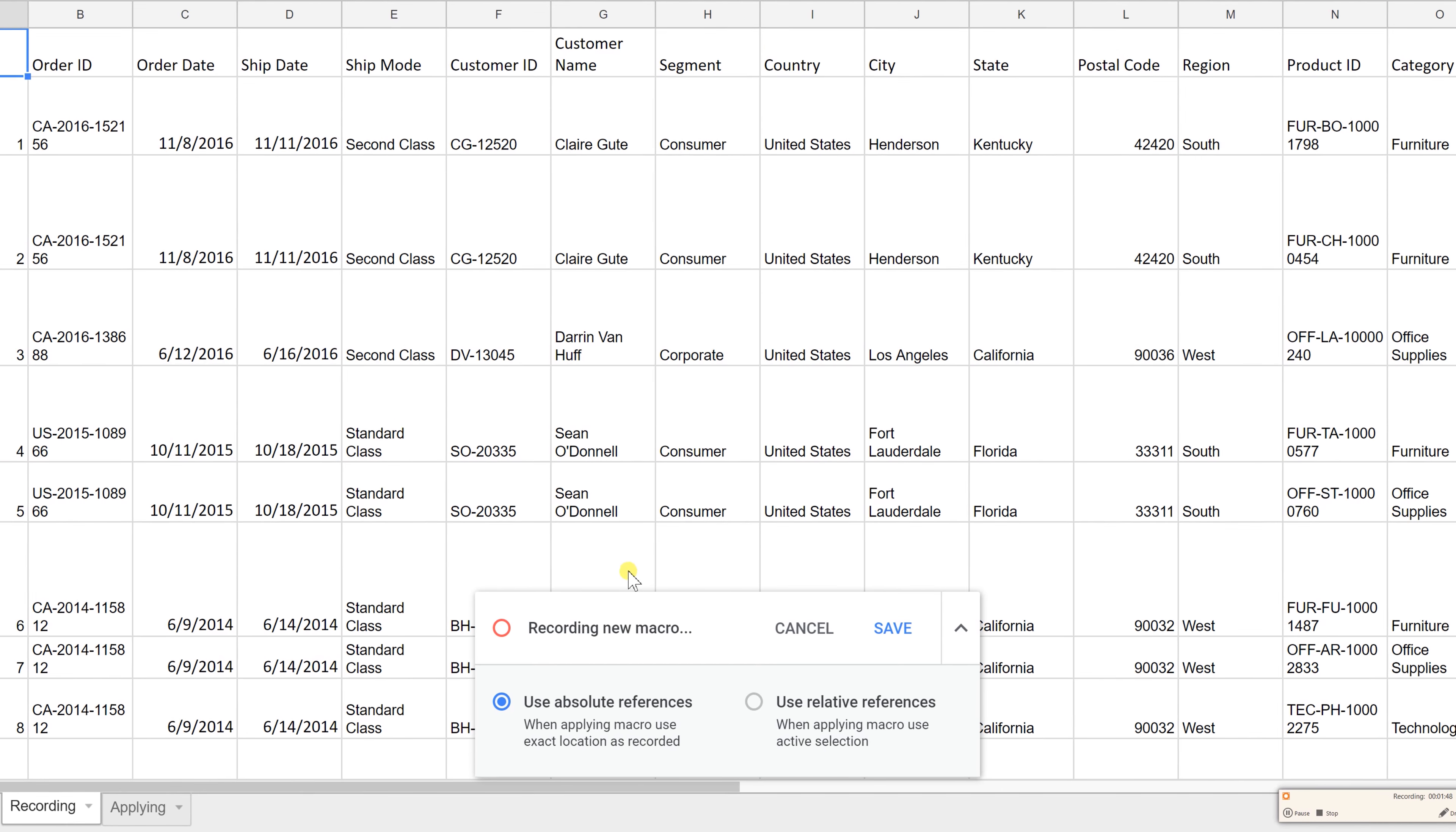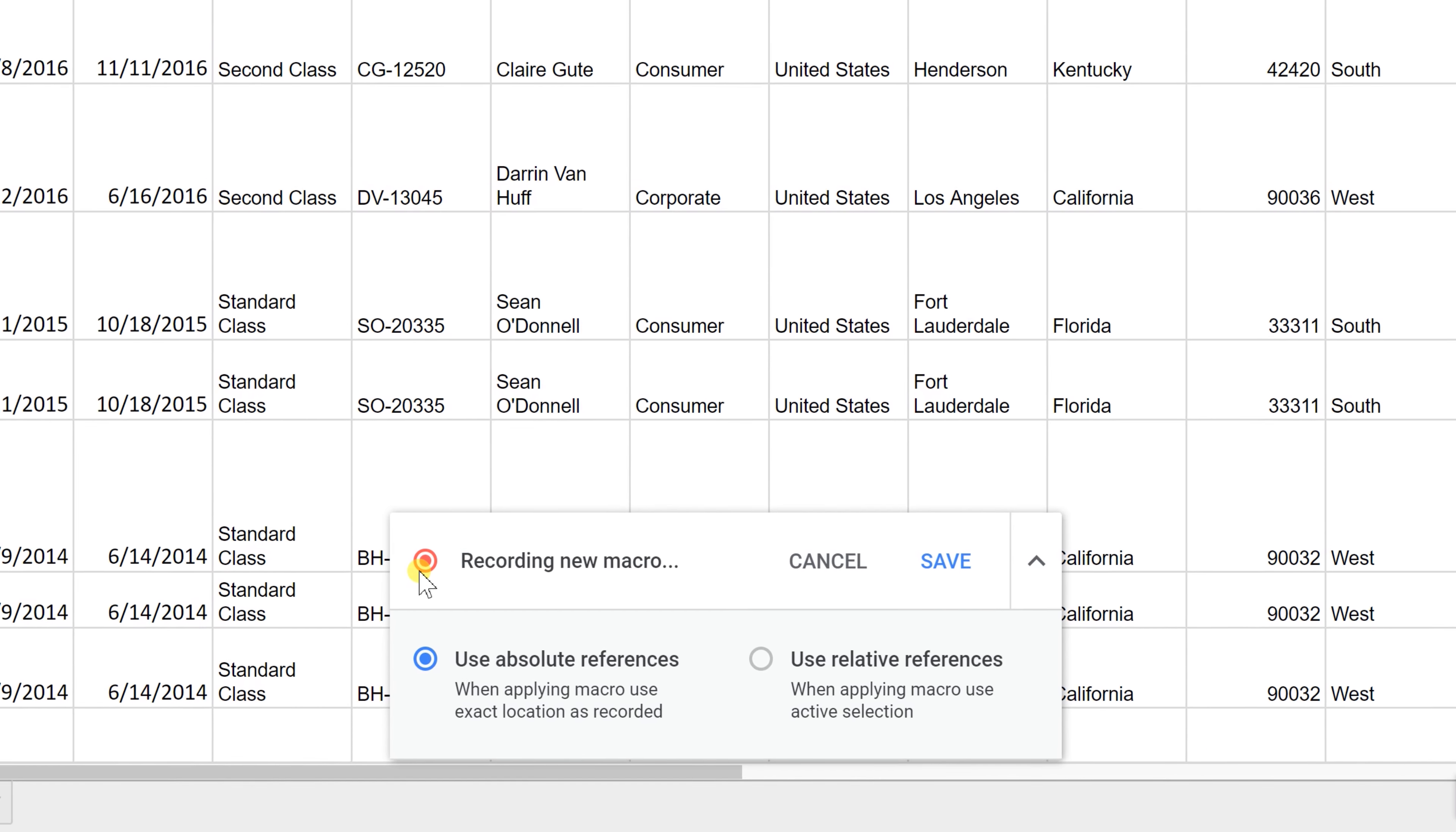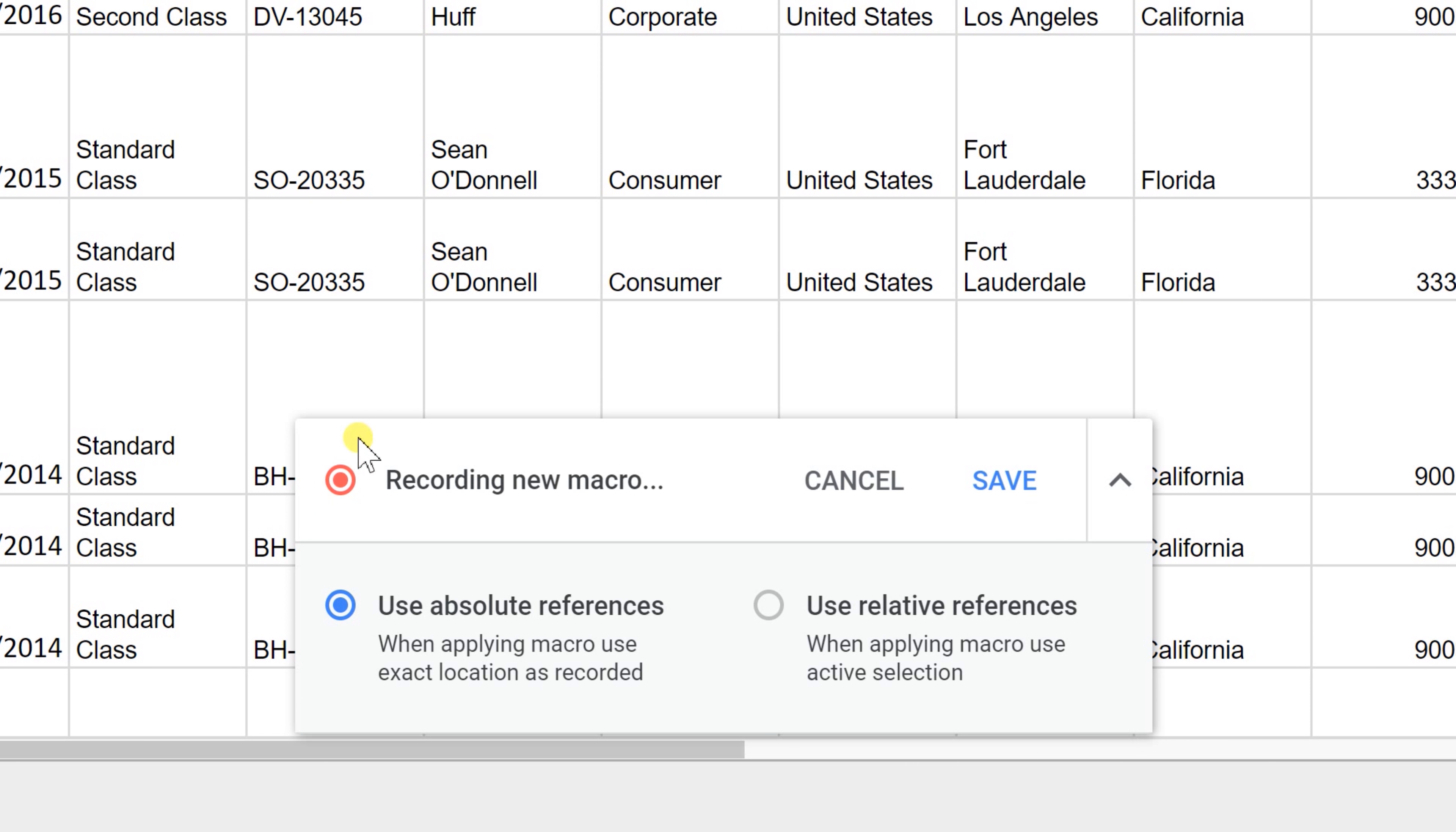Now you'll notice in the bottom you're getting a flashing circle saying recording macro. That's going to tell you every step that's recording. It's not recording the movements of your mouse, but it's going to record when you start changing things.